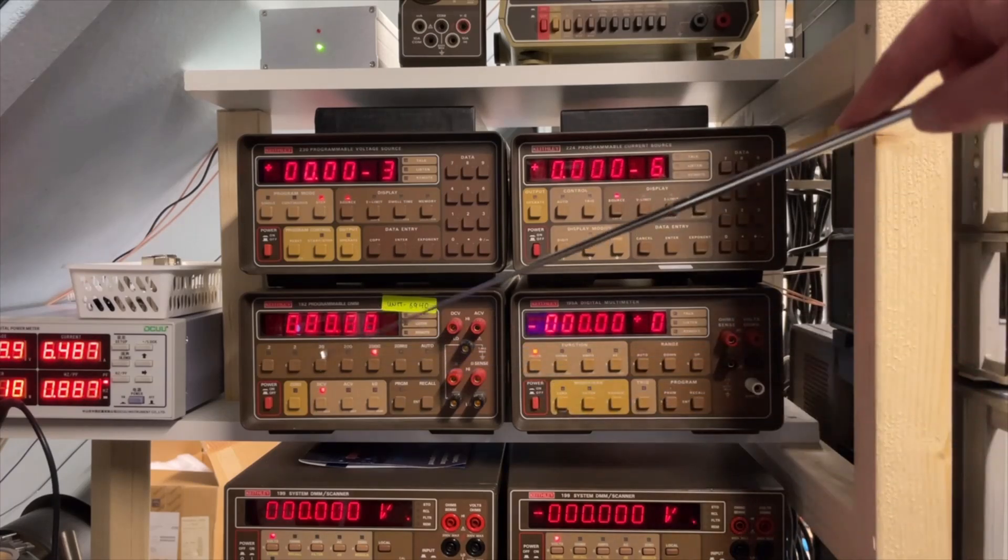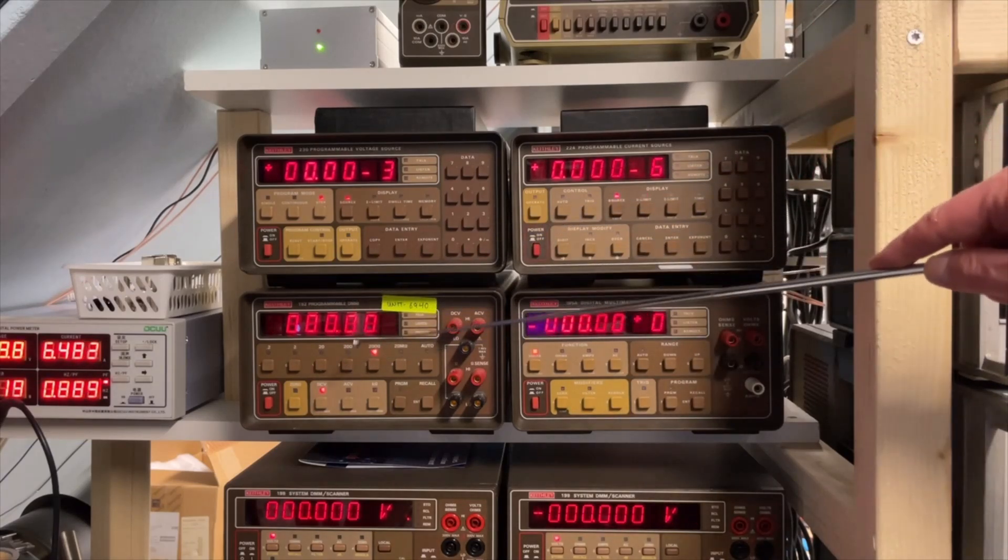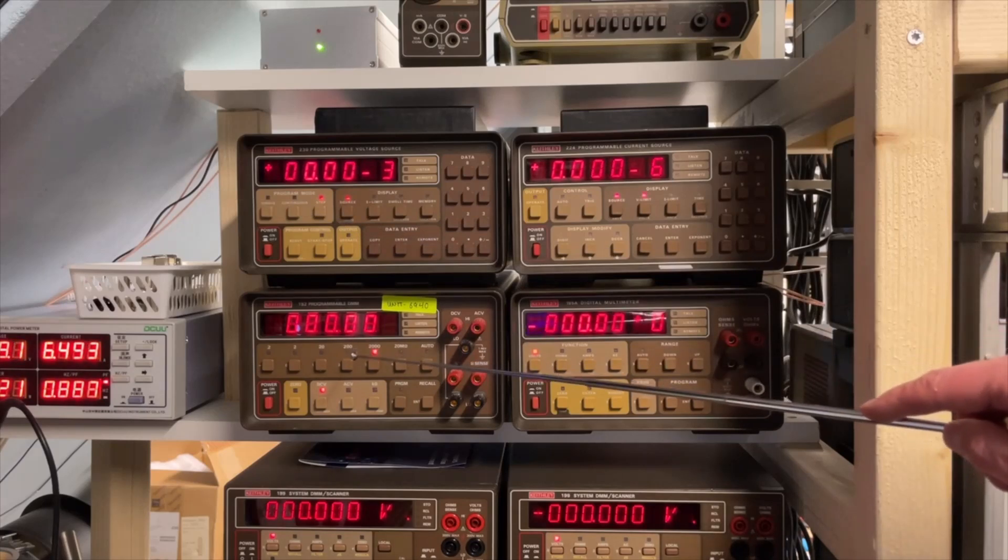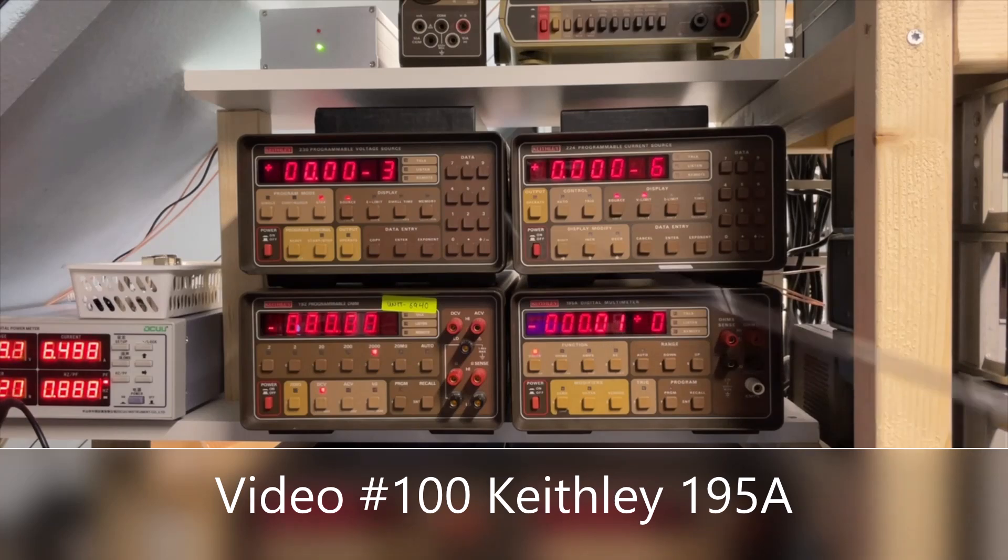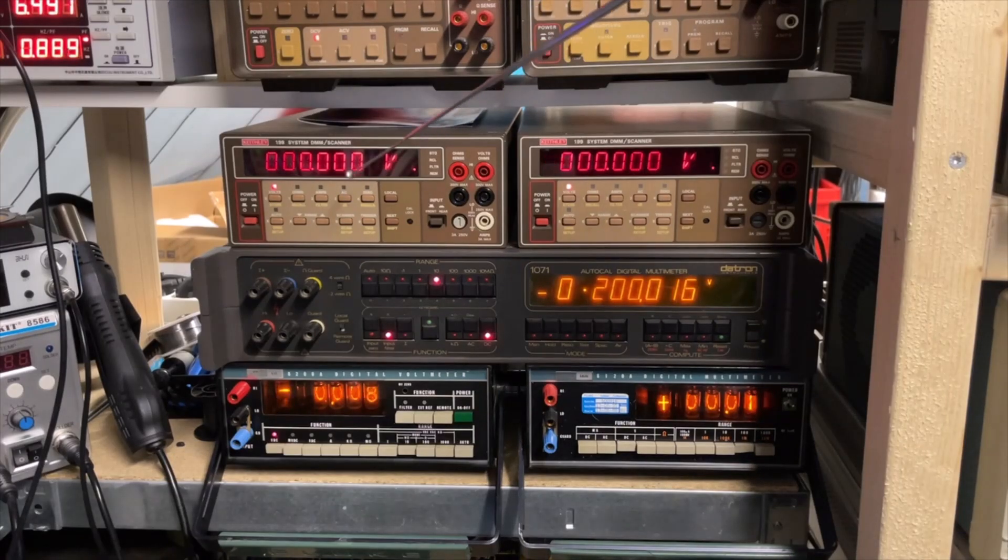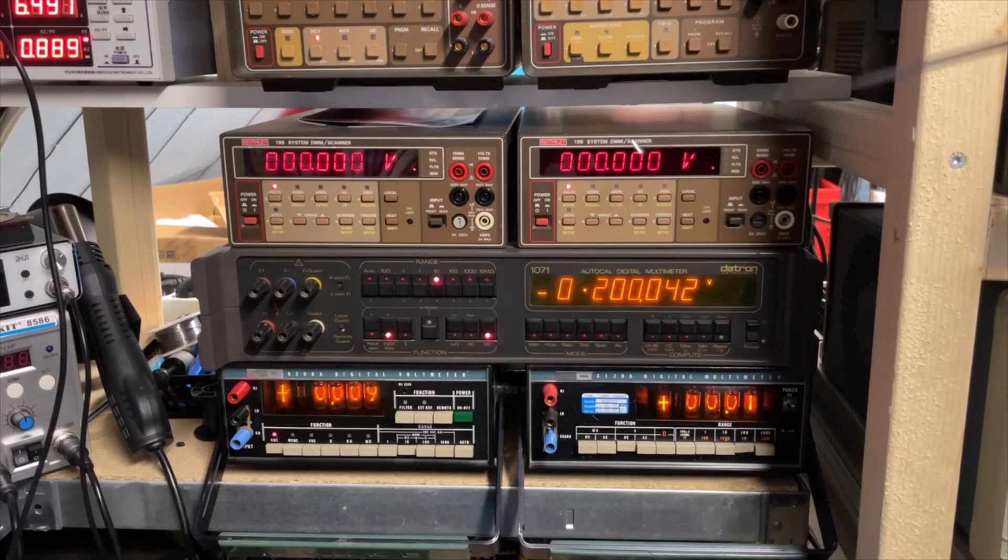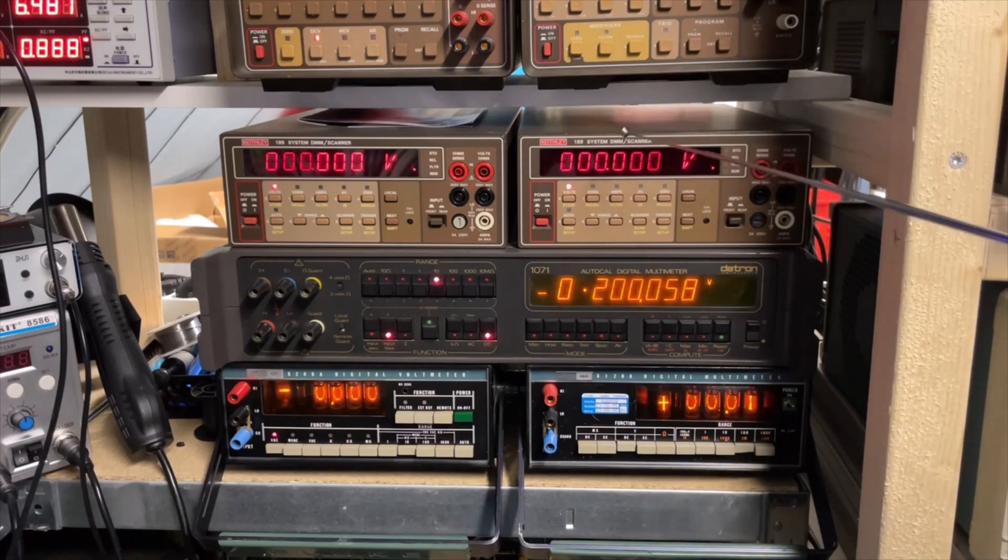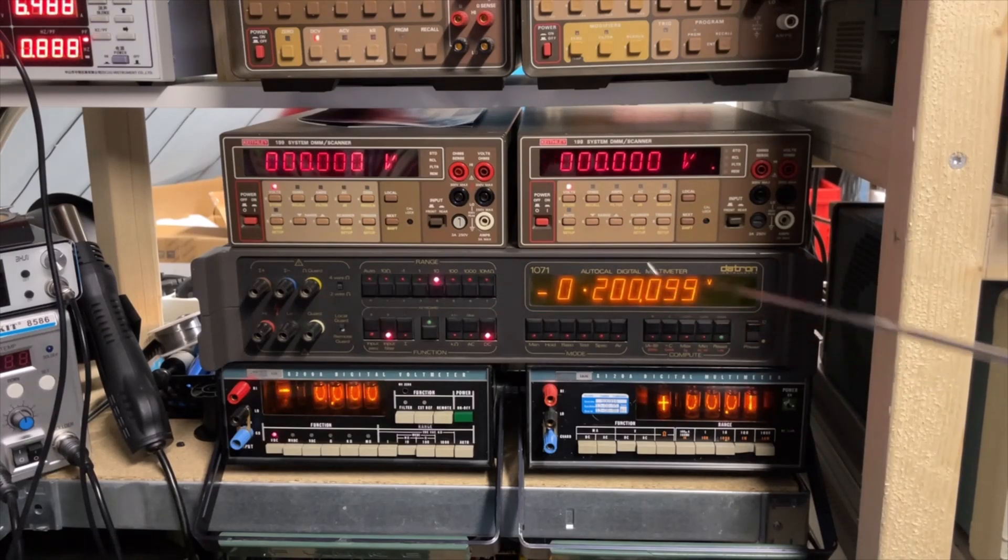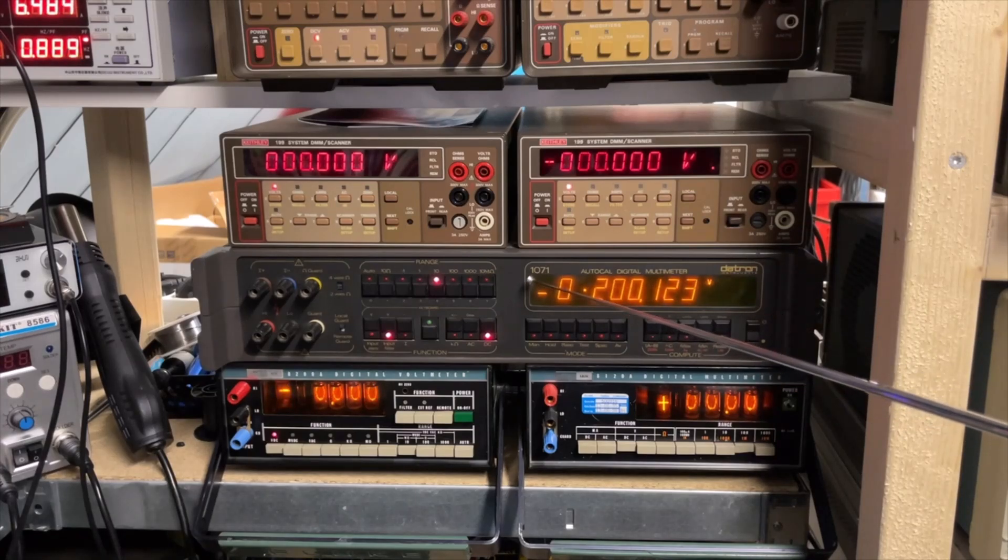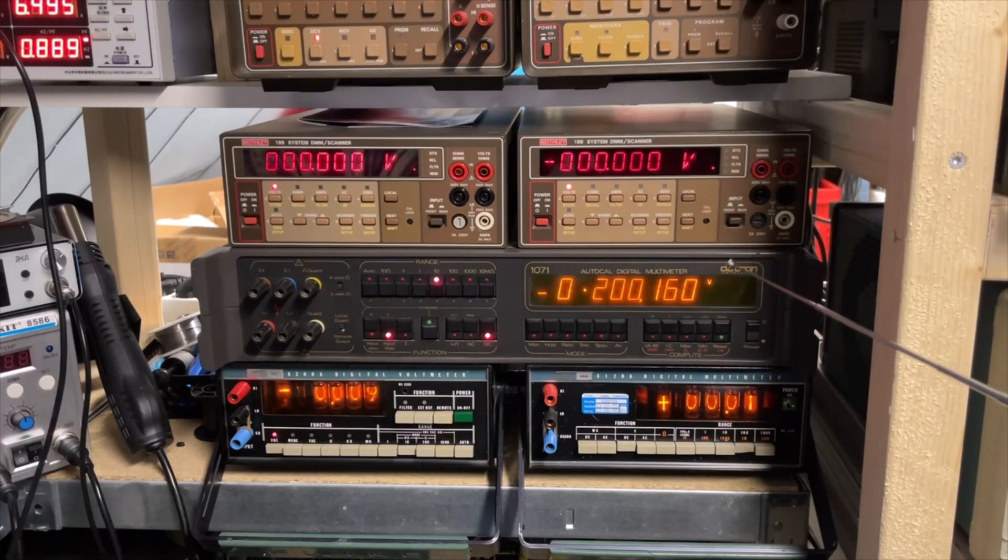Then I have here the Keithley 192. I still need to review that one. It is a 6.5 digit multimeter. I have here the 195. That is 5.5. And then I have below there, the 199 with the scanner card and the 199 without the scanner card. And they are both 5.5 digits. Then I have here a great one. I also need to review this one. It is the Datron or Wavetech, the 1071. And it is 7.5 digits.